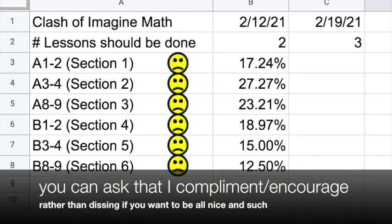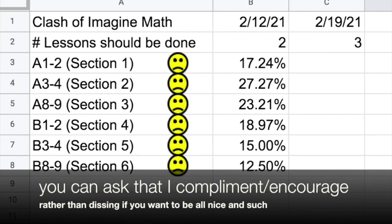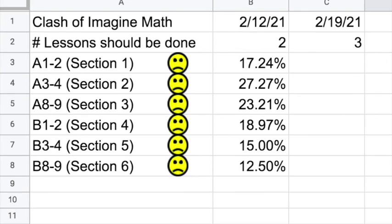No, you cannot do extra Imagine Math to cover for somebody else's slack. Everybody gonna need to pull a little bit of weight to get it up to 70%. That leaves you a little bit of wiggle room for some real lazy kids, but most of you gonna need to get your game up.